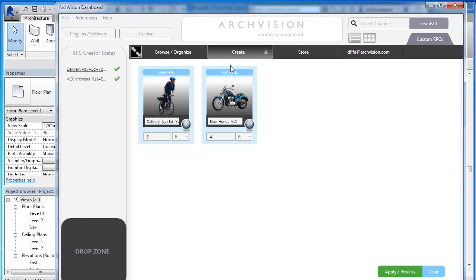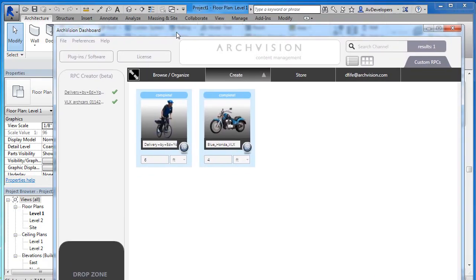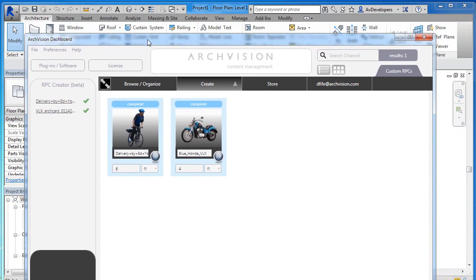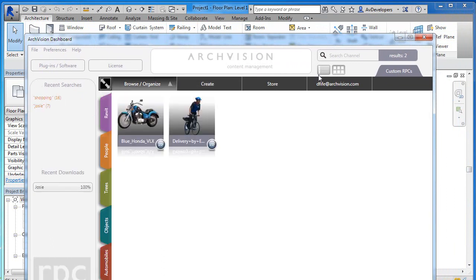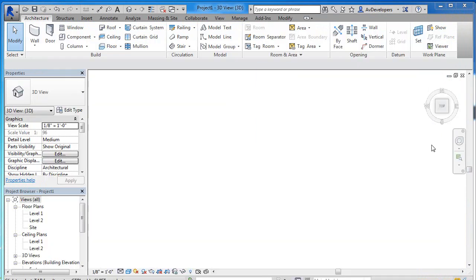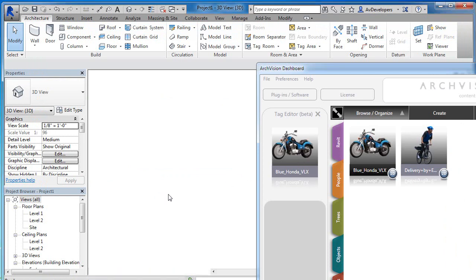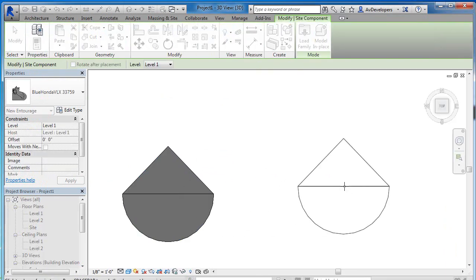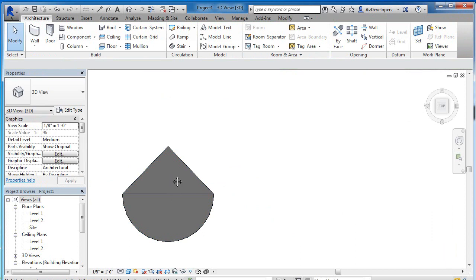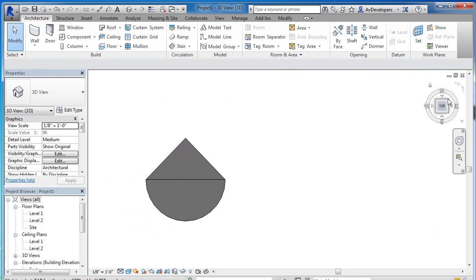From this we can now go into our Revit 2015 and we can drag this right into our project. And I'm going to rotate this so that what I'm seeing on the screen actually matches the silhouette of the object.